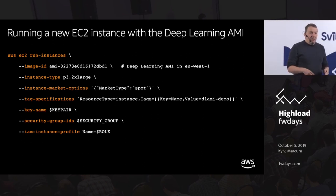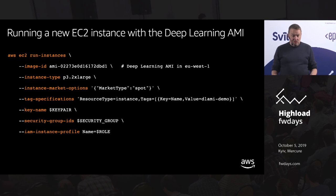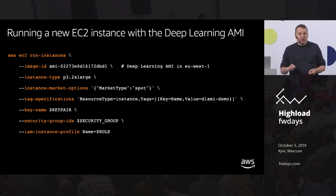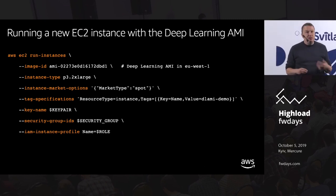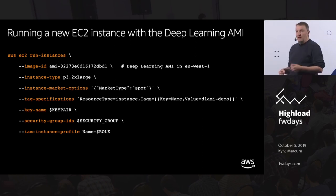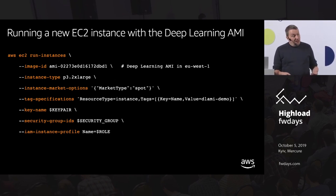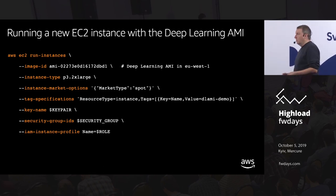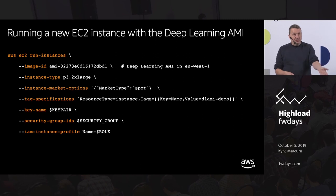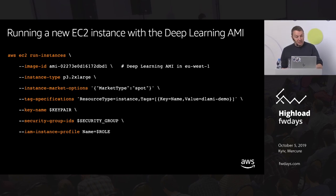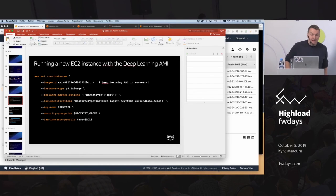Here's how it works. You run an EC2 instance passing the AMI ID for the Deep Learning AMI. Here we're running a P3.2xlarge instance — a GPU instance — and I'm grabbing a Spot instance to enjoy the savings. You tag your instance, set a key pair, a security group, and an IAM role. That's all it takes to start an EC2 instance with the Deep Learning AMI.